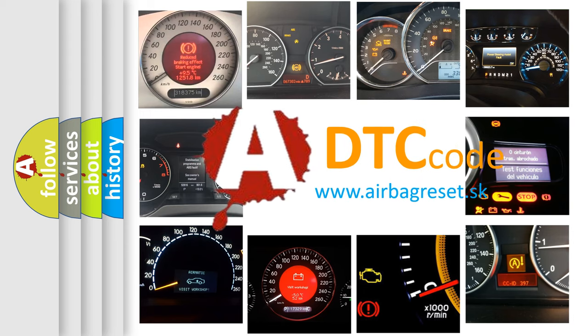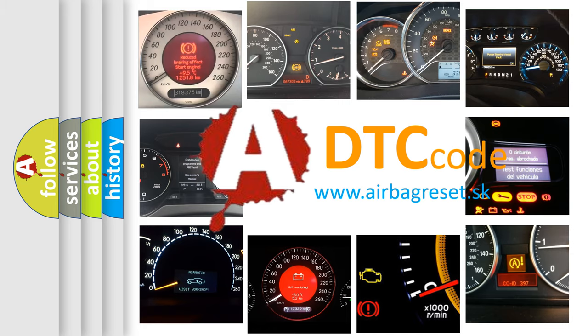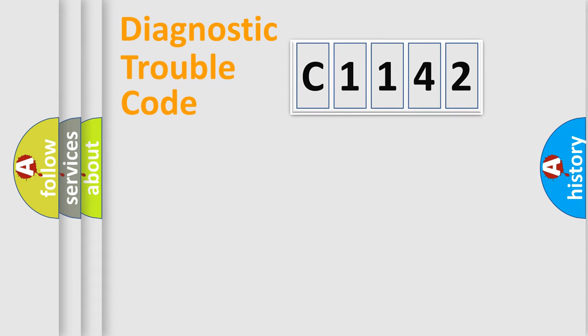What does C1142 mean, or how to correct this fault? Today we will find answers to these questions together.